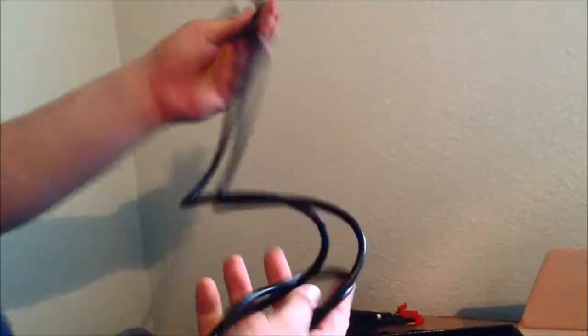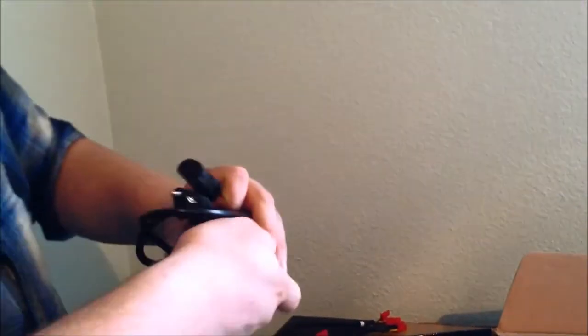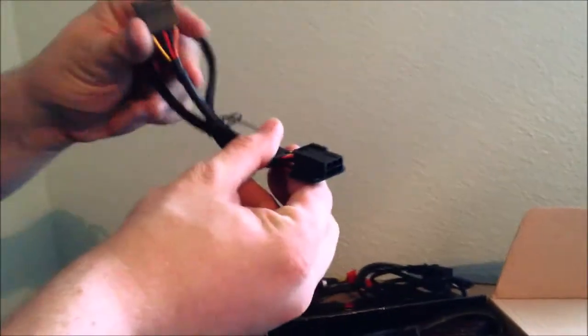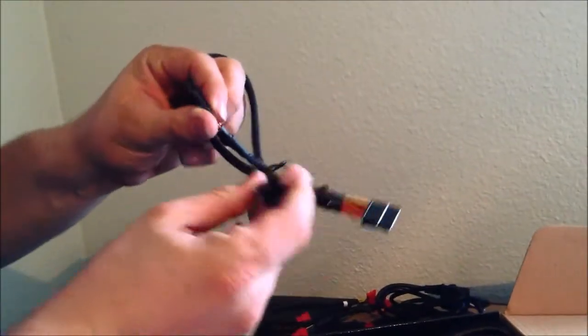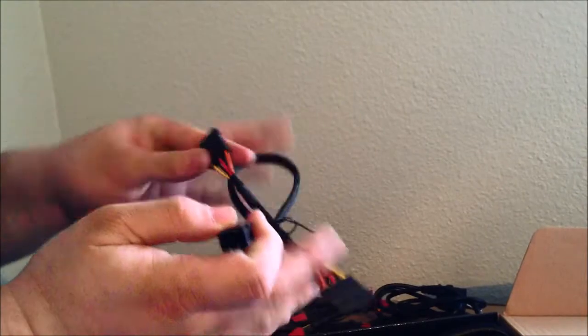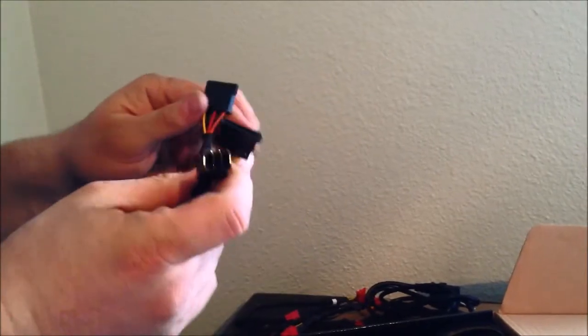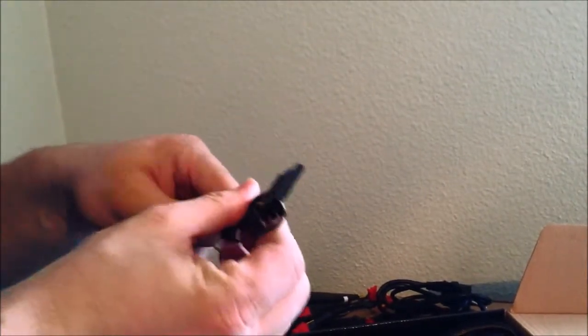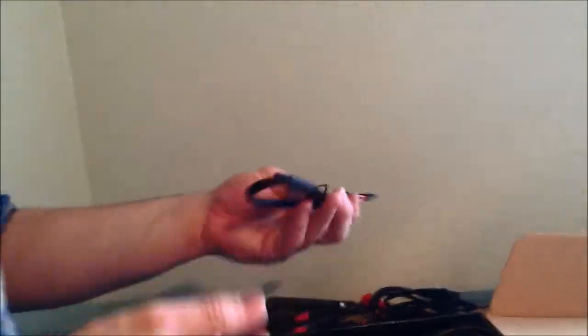And here's your standard power cord for the actual supply unit itself. This is your standard power supply cord. This goes to your optical drive or laptop hard drive or whatever you may have in there.